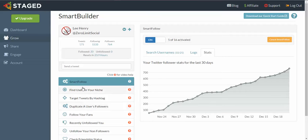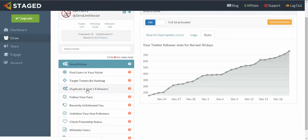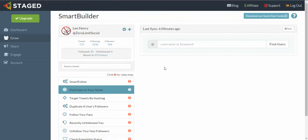So to find people, what we do is we scoot down to the menu here and we click on Find Users In Your Niche and we click on that, and then this input box loads up for us. Now what we do is we can put the username of a power player in the niche that we're going for directly in here.